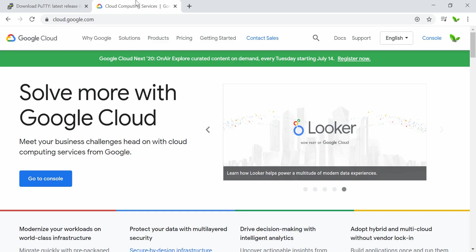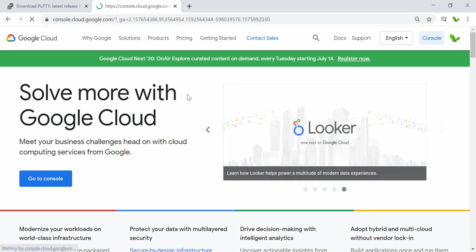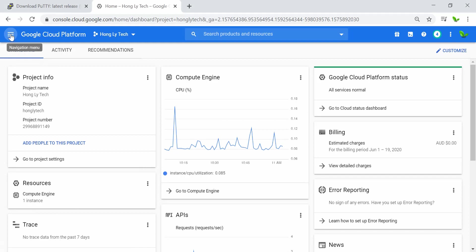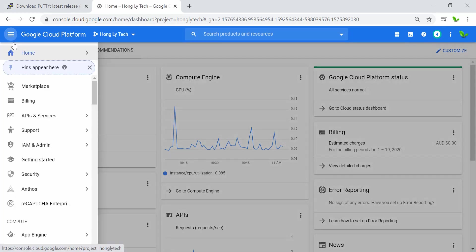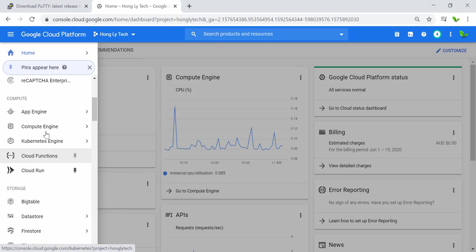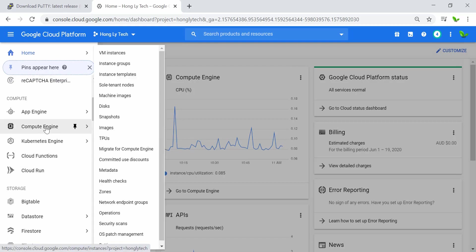Now head over to cloud.google.com and click the Console button to go to your project. Navigate to Compute Engine — you can use the navigation menu and search for it, or use the shortcut. Go to VM Instances.